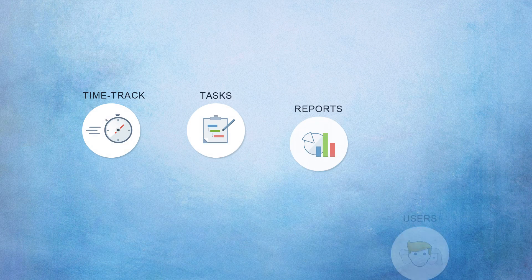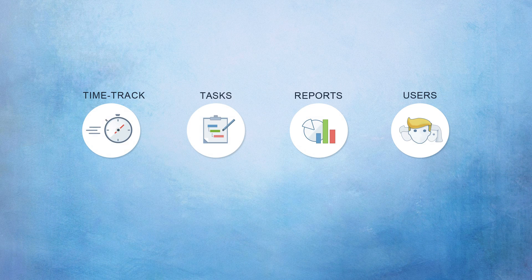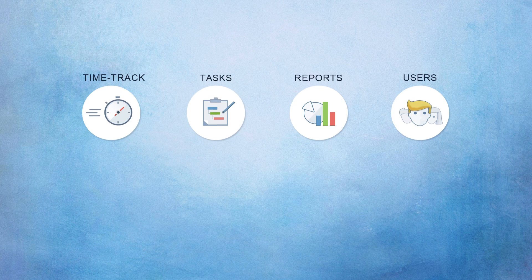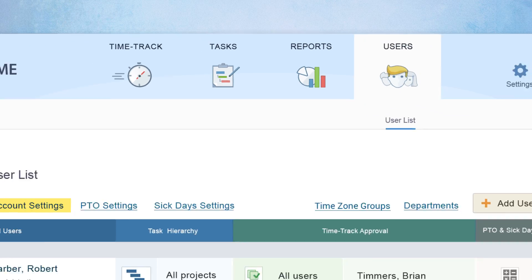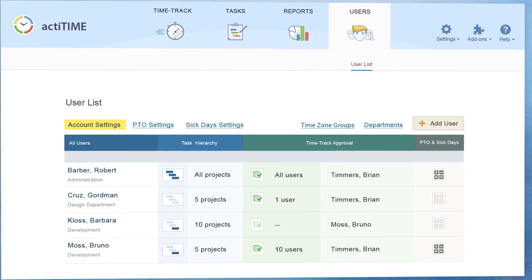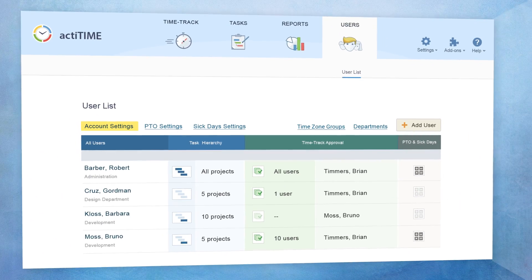ActiveTime navigation is very intuitive. Here you can see four major tabs that you'll be using the most. Let's start with the Users tab, where you can create and manage users.